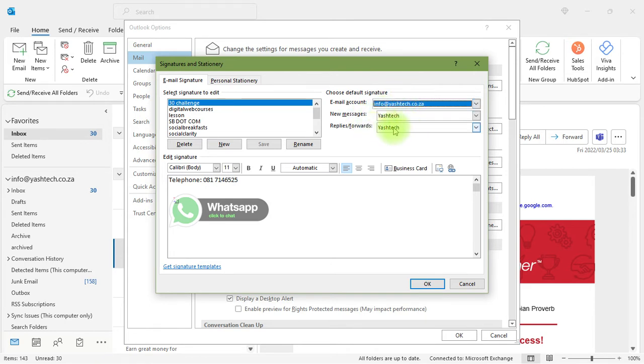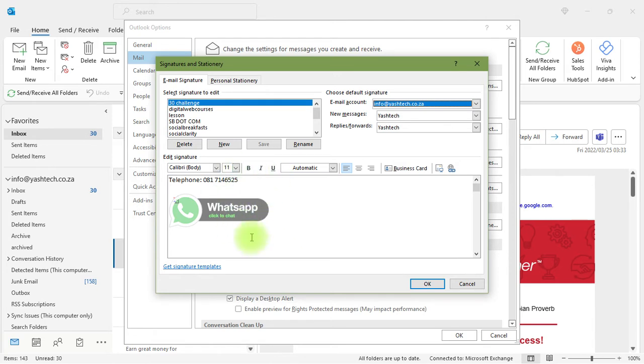You're going to go on to Google and search for an image for WhatsApp, or you can create a WhatsApp image in Canva or Photoshop. You're going to upload it to your signature. This is the area of your signature - this is what your signature will look like and what people will see when they receive an email from you.